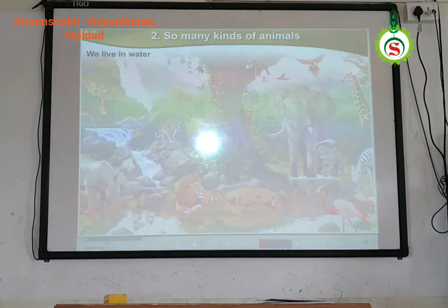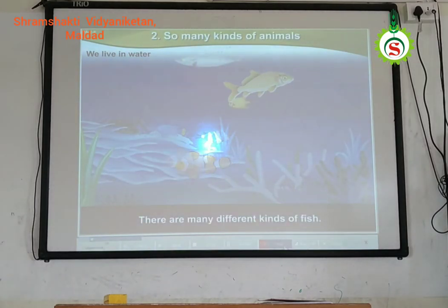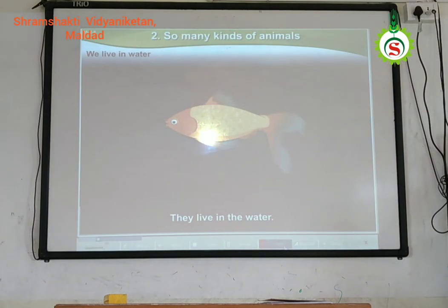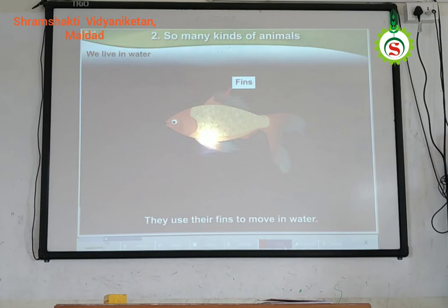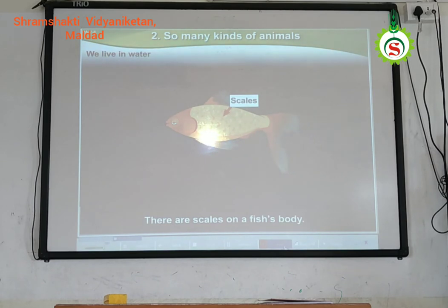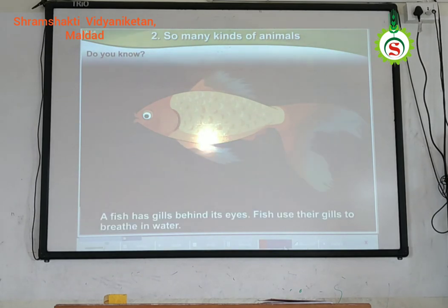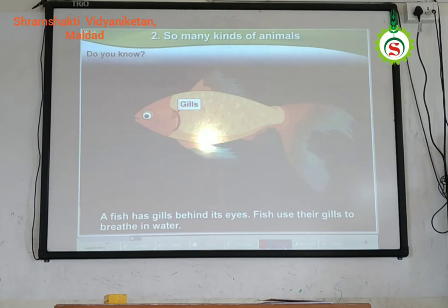We live in water. There are many different kinds of fish. They live in the water. Fish have fins — they use their fins to swim in water. There are scales on a fish's body. Do you know? A fish has gills behind its eyes. Fish use their gills to breathe in water.